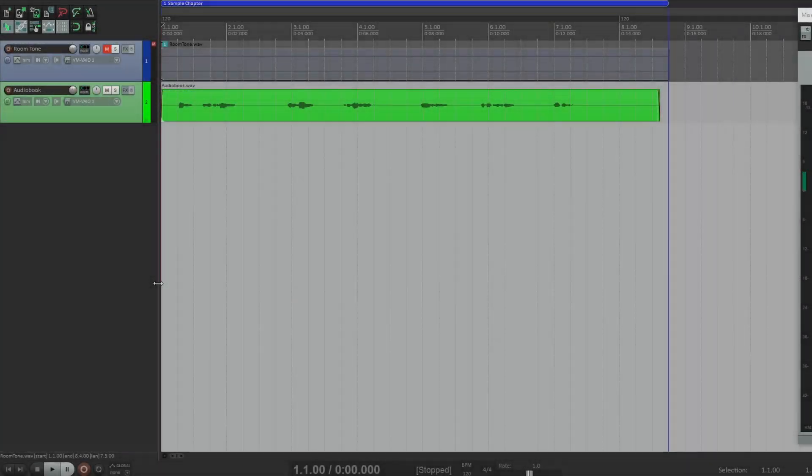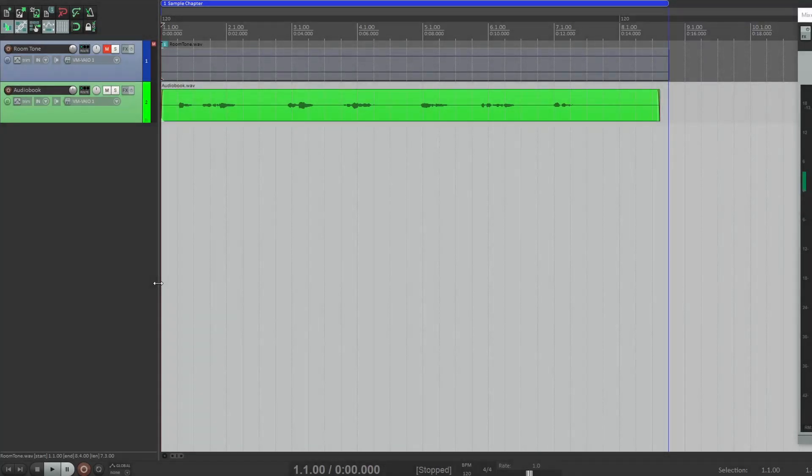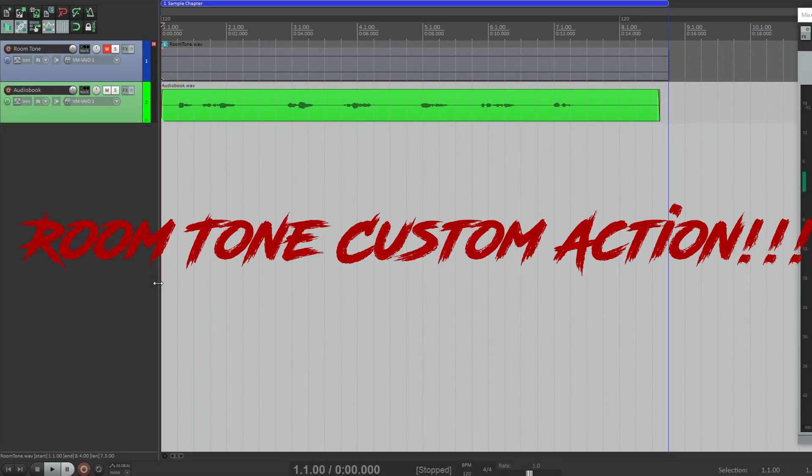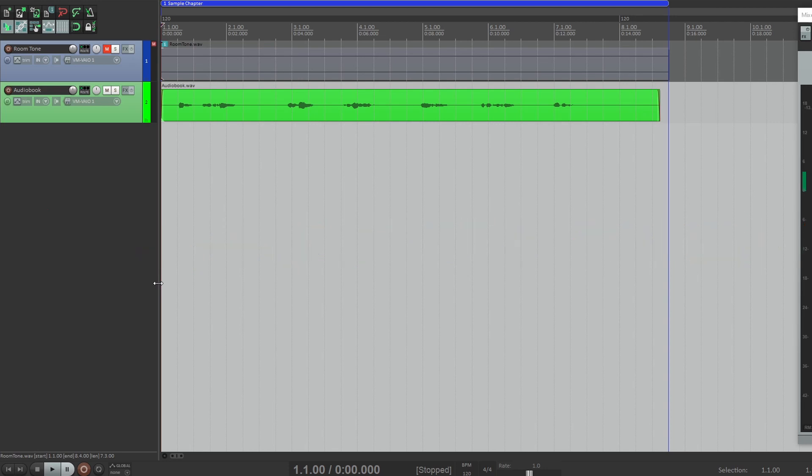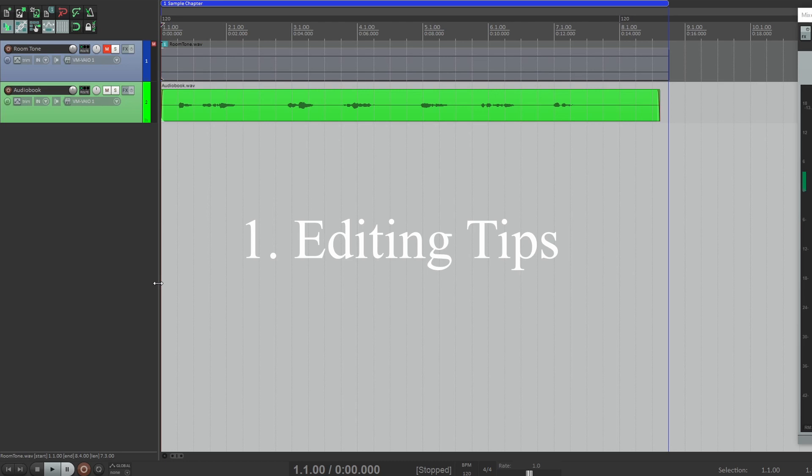Hey everyone, today's Quick Tip Tuesday: my room tone shortcut. I spoke about this a while ago and realized I totally forgot to actually include it in a video. This technique I'm going to show you can save you so much time when it comes to editing your audio.